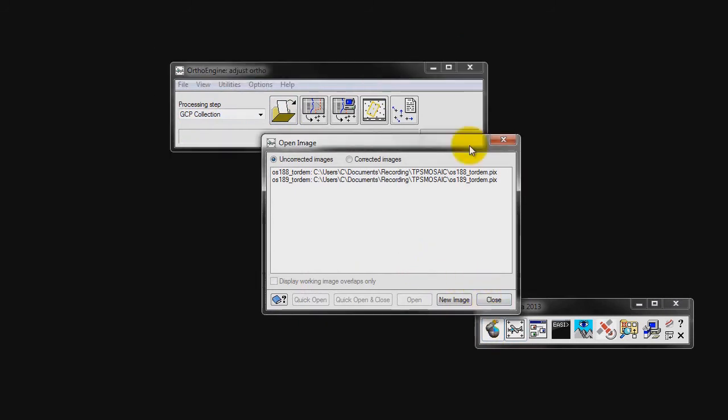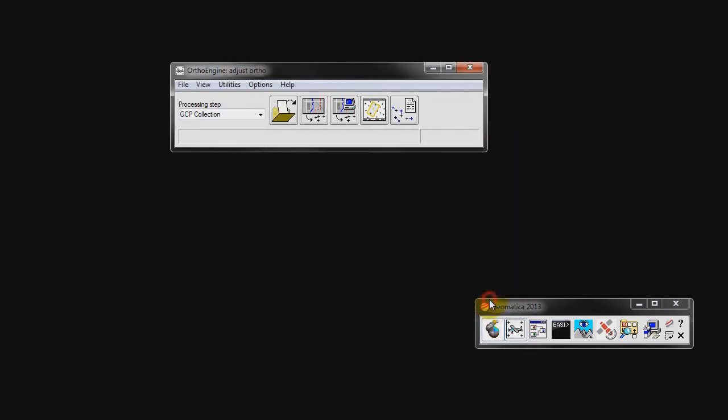The next step in our project is to collect GCPs. Now that our images have been imported, we can close this window. In the Geomatica toolbar, we can select Collect GCPs Manually or Collect GCPs. For this project, we will be collecting GCPs automatically.